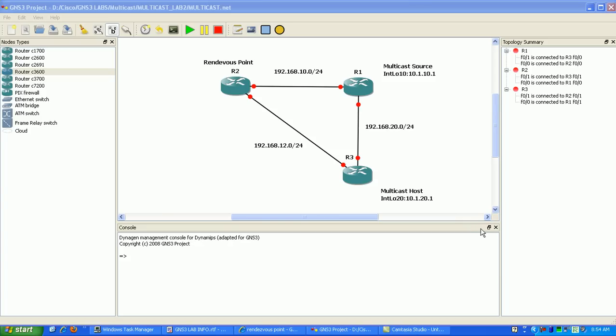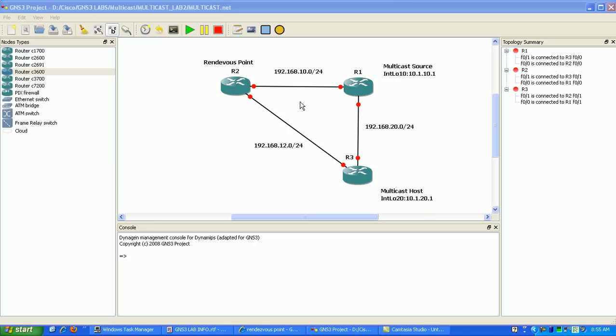Hi, my name is Steve Bowler and in this video I'm going to be configuring protocol independent multicast sparse mode, PIM sparse mode. The main difference between PIM sparse mode and PIM dense mode is that PIM dense mode, if you watch my multicast lab 1, floods the network with traffic. You use that on a network where most of your hosts will be partaking in multicast traffic. PIM sparse mode is the opposite.